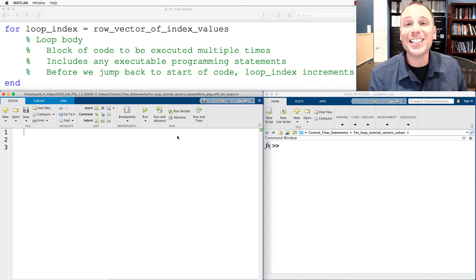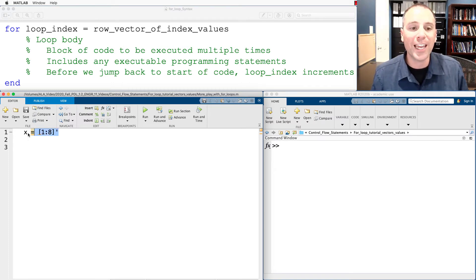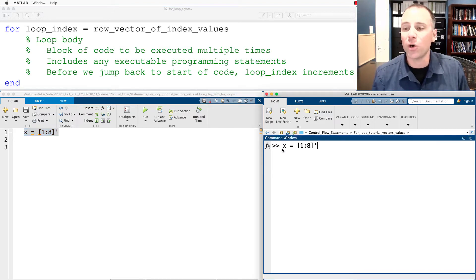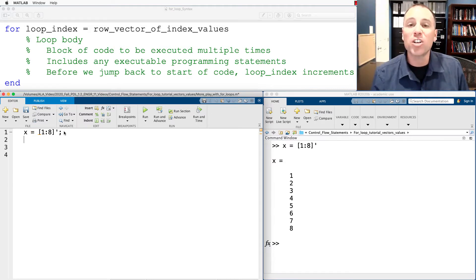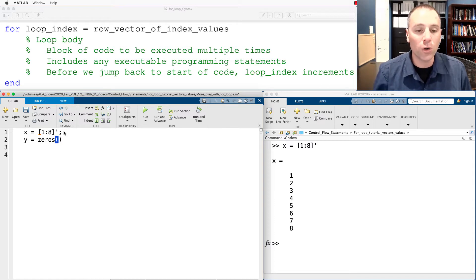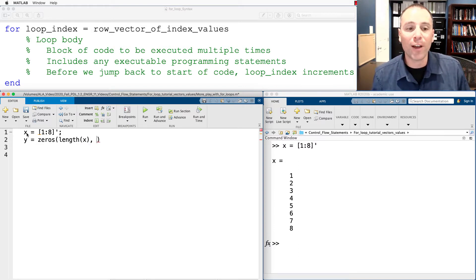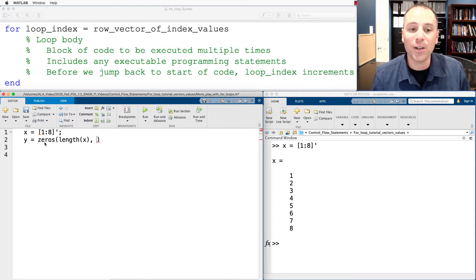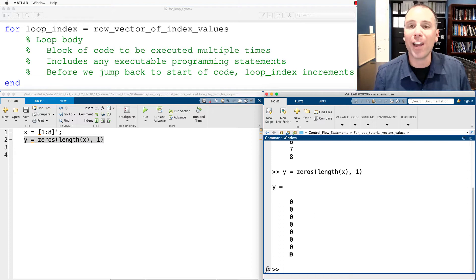Now let's look at a second example where we use a for loop to copy one vector into another vector. Suppose we have a vector x which is the counting numbers from one to eight, stored as a column vector using the transpose operator. We want to run through the individual elements of x to create a new vector y with the exact same values. To do this let's initialize vector y to be zeros — the number of zeros equal to the length of the vector. We'll specify y has the same number of rows as x and one column, making it an eight by one vector of all zeros.